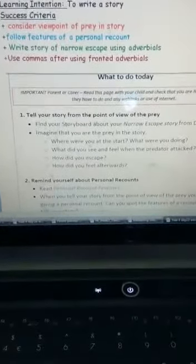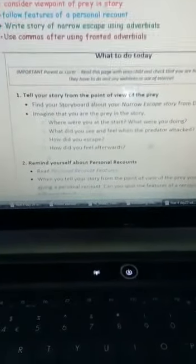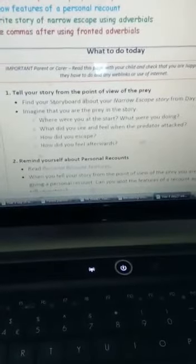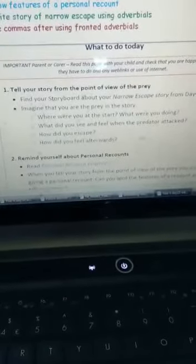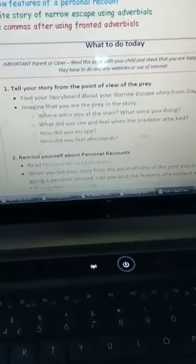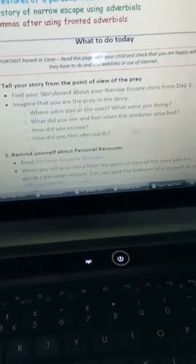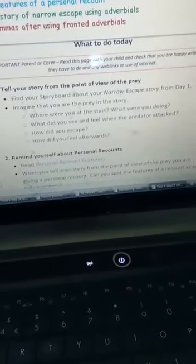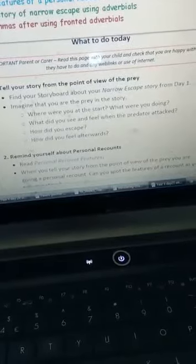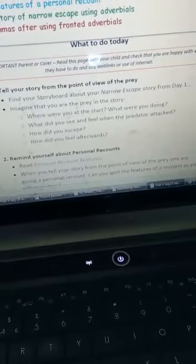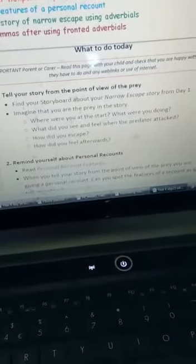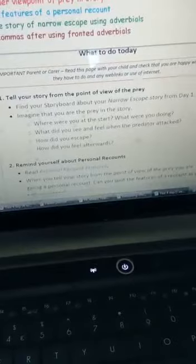So you're going to look at the point of view of the prey. Look at your storyboard from Monday. Imagine that you are the prey being chased by the predator — like the mouse. How does he feel? Where were you at the start? What were you doing? What did you see and feel when the predator attacks you? How did you escape? How did you feel afterwards?